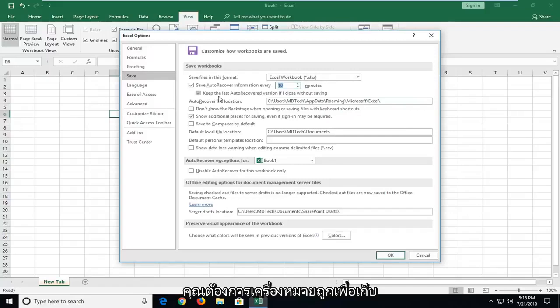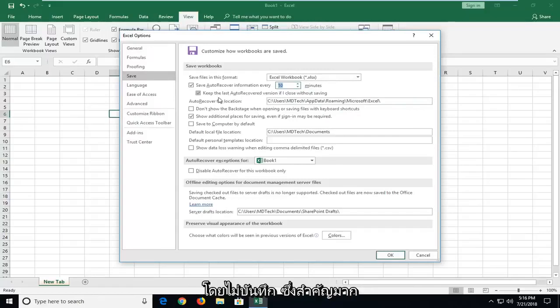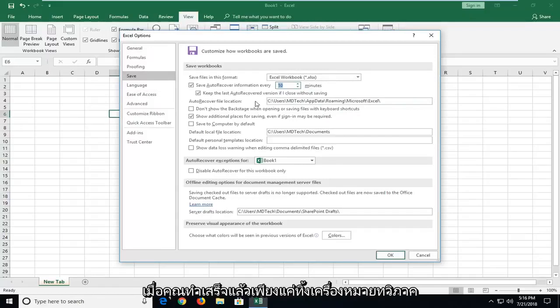And you also want to checkmark to keep the last auto recover version even if I close without saving. That's very important. Once you've done that, just left click on OK.